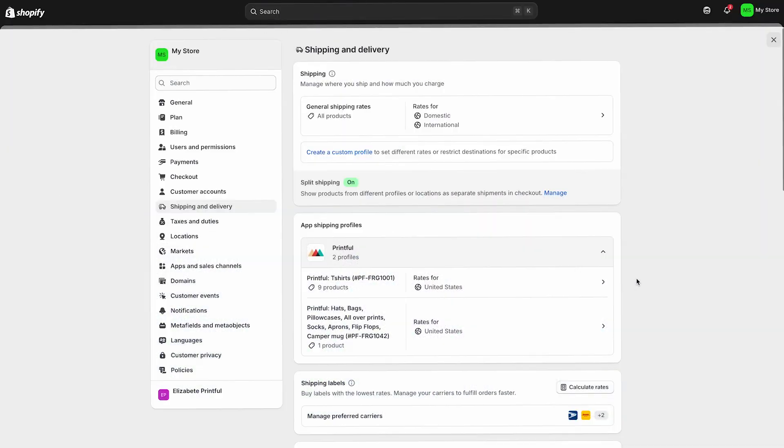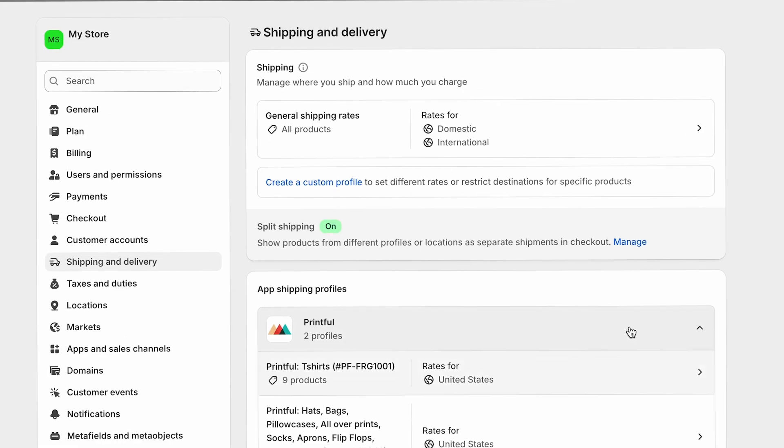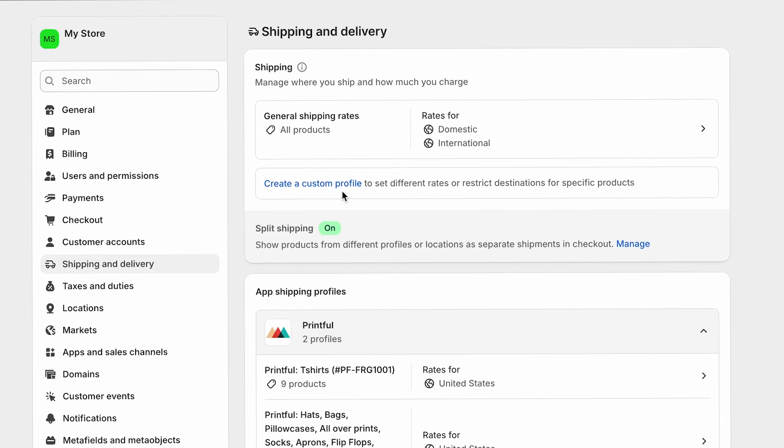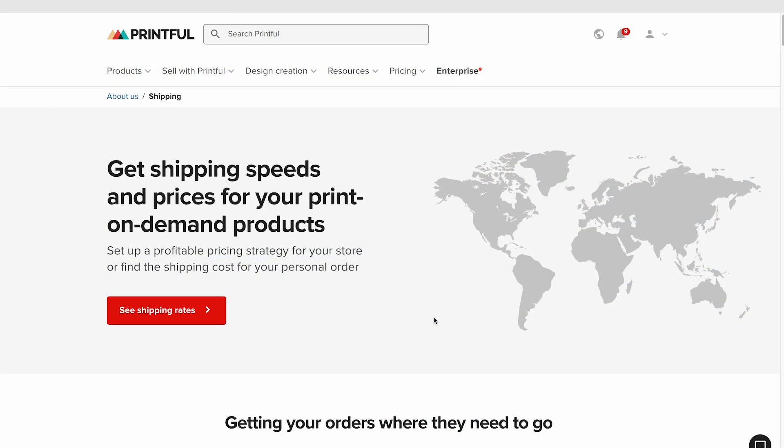Most of the time, you won't need to change shipping settings because Printful handles them for all Printful products automatically. But if you're also selling non-Printful products in your store and need special rules like different shipping rates for certain products or regions, you can create a custom profile in Shopify. Just click create a custom profile, set your rules and assign them to those products.